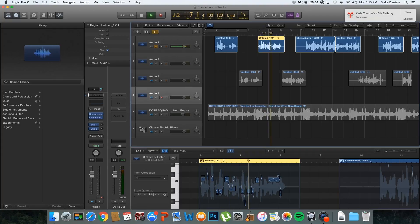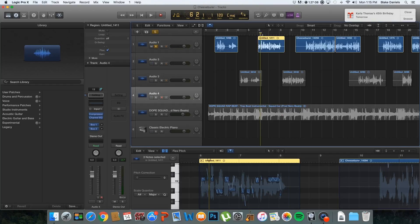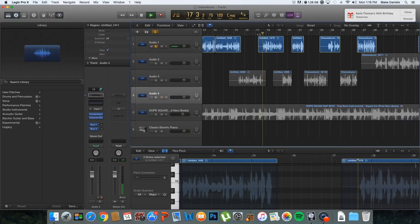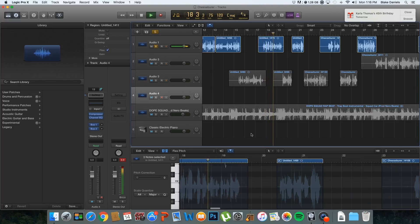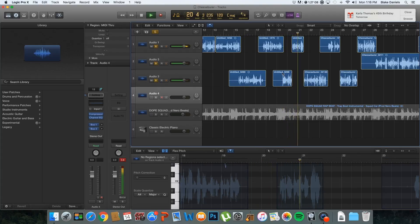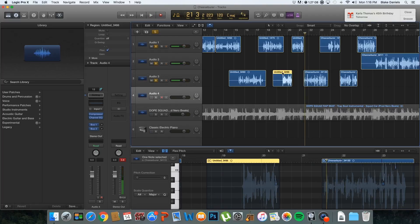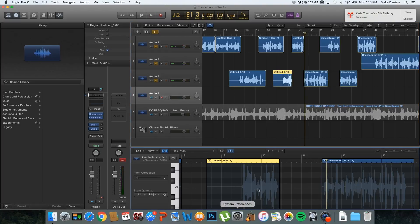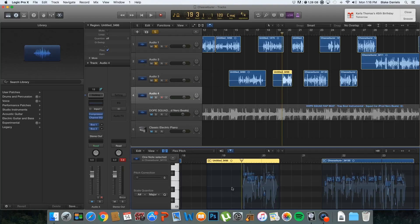Now it doesn't sound as forced, and I like that because it's supposed to be a rap song. I want to keep it as normal as possible because what I'm working with is a rap song. I've already made my recording and just want to make sure it's quantized.